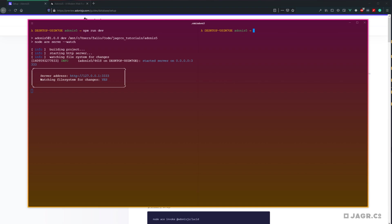First off, we're going to want to head into our terminal and install Lucid within our project. The way that we'll go about this is npm i @adonis.js/lucid. And I want to install the alpha version, so we'll add alpha. Go ahead and hit enter on that.